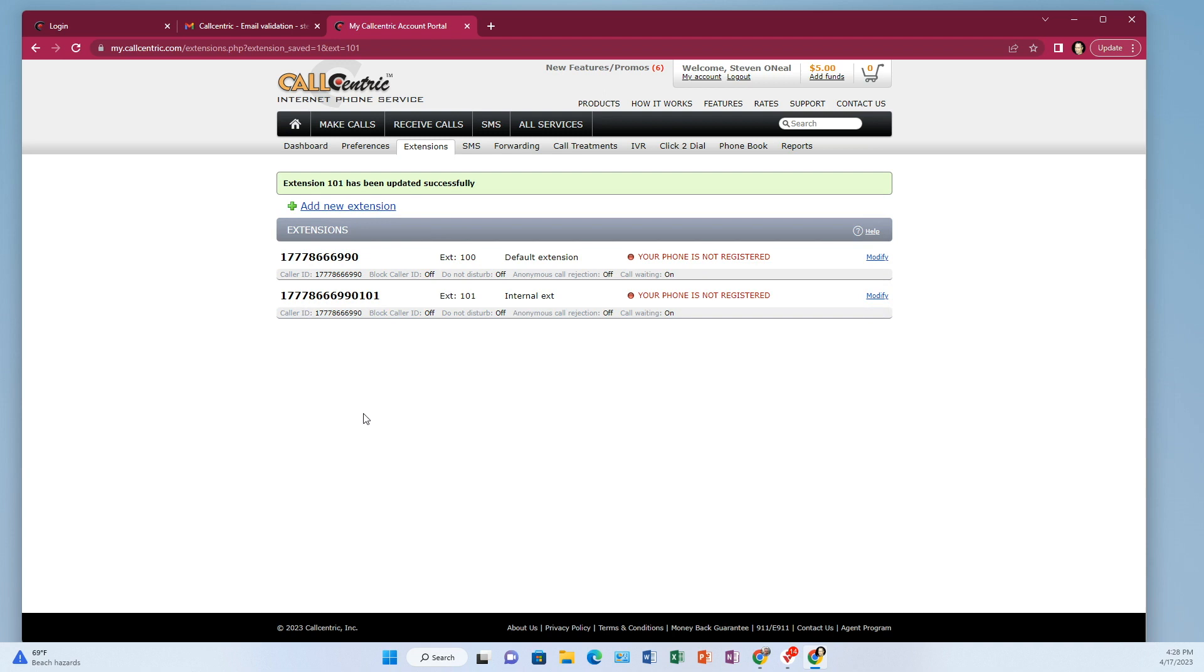Now what we want to do is we want to take our browser and browse to the Polycom phone. So you've got your Polycom phone is plugged in on the network and it's powered up. Now it has an IP address and I have a video about how to get the IP address.